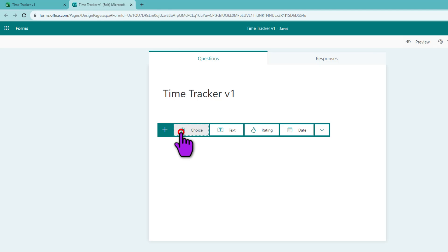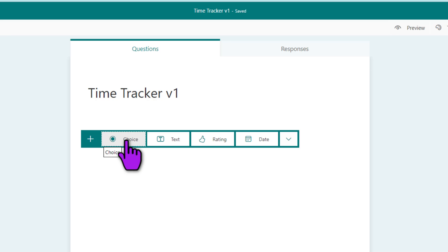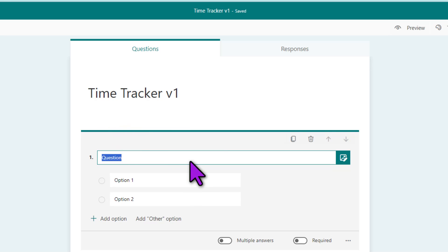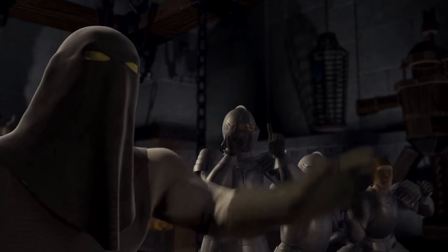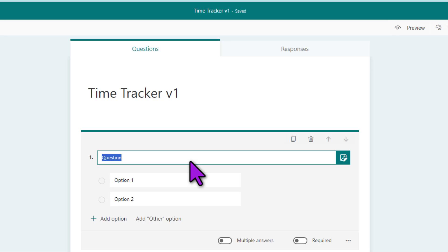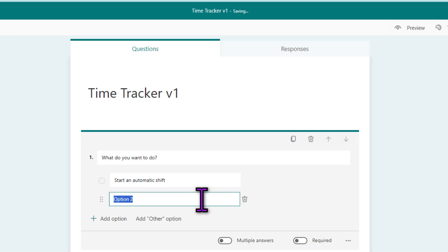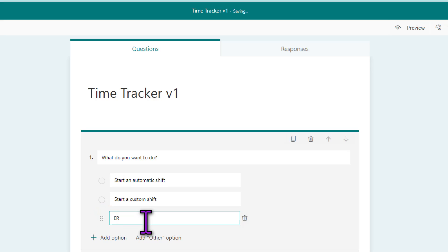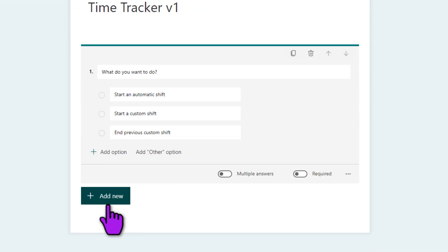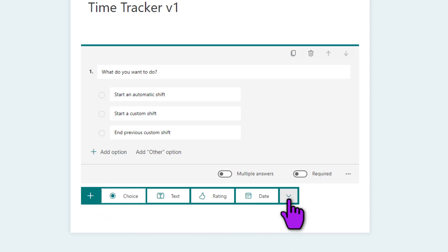In this form I'm going to click Add and select a Choice question. When I start the app, I want to give my users three choices: whether they can start an automatic shift, a custom shift, or end the previous custom shift. So the options are: 'Start an automatic shift,' 'Start a custom shift,' and the third option is 'End previous custom shift.'